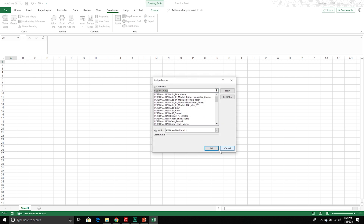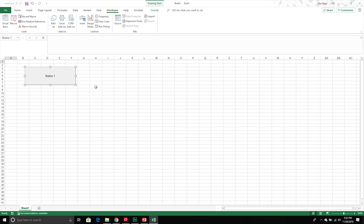That completes this first video. In the next video we are going to look at the Visual Basic Editor in detail — we're going to see how it's laid out, all the functionalities that exist within it, and ways to customize it to meet our needs. If you have any questions about what we went over — VBA or the developer tab — please put them down in the comments below and I'll try to get back to you.